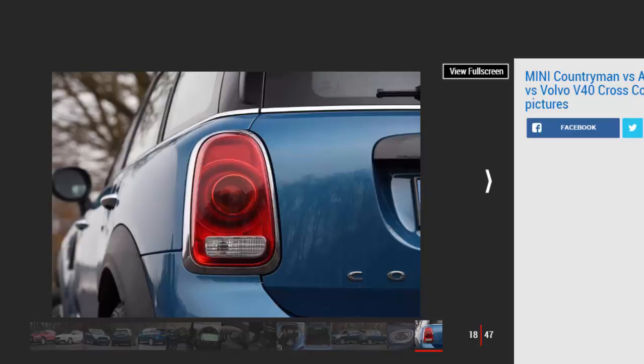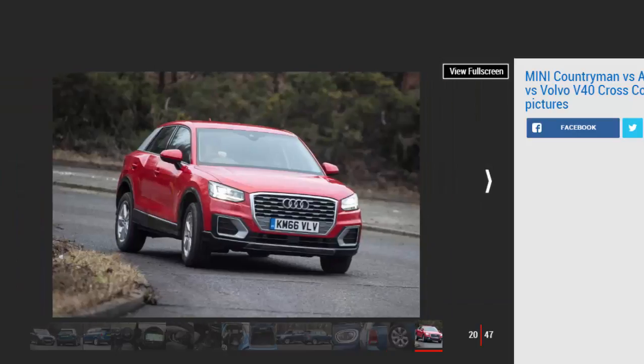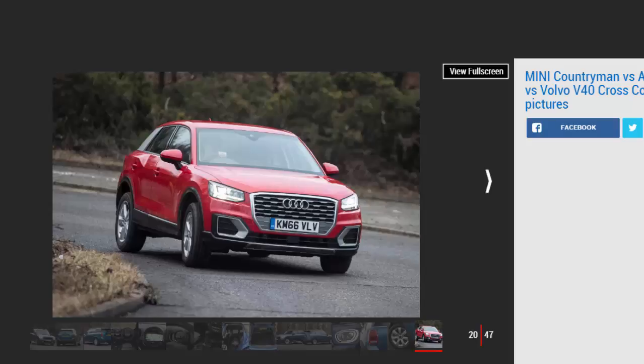Volvo V40 Cross-Country. Model: Volvo V40 D2 Cross-Country NAV Plus. Price: £24,805. Engine: 2.0-liter 4-cylinder turbo diesel, 118 bhp. 0-60 mph: 10.4 seconds. Test Economy: 44.1 mpg.